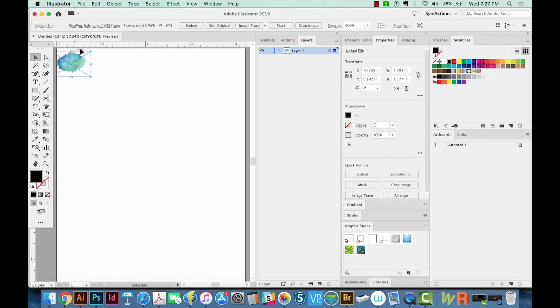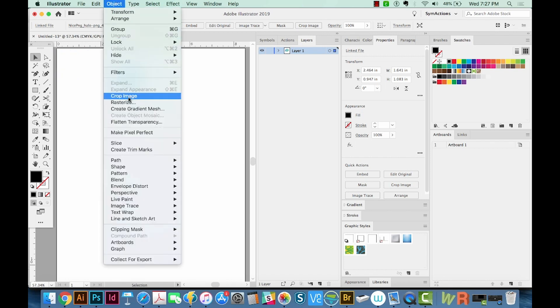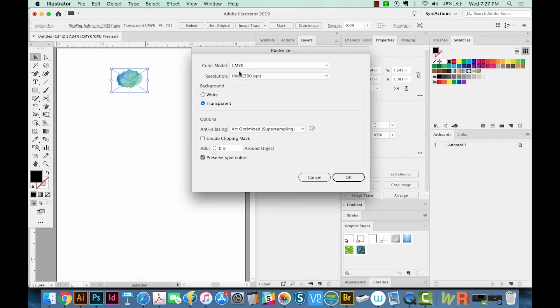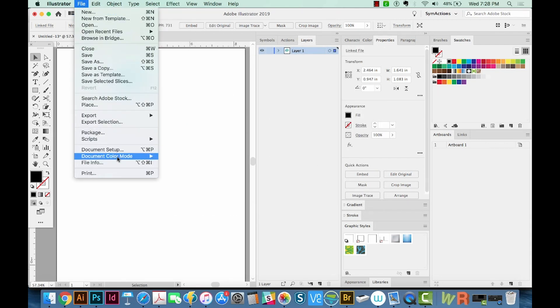If I put it over here at zero, yeah, it's a little bit bigger. Now that you've done that, go to Object Rasterize and click Transparent. Your resolution should be at 300. You'll probably see that this says CMYK, but let's cancel and change our document color mode to RGB.